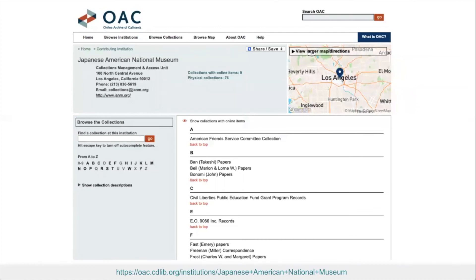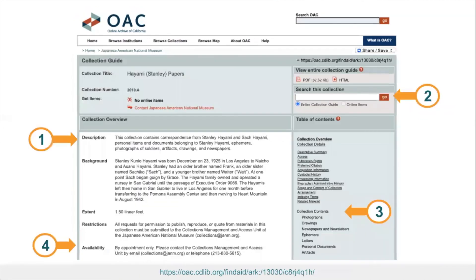Finding aids are front and center in the OAC within the context of both search results and browsing. Here's a browsable list of finding aids held by the Japanese American National Museum. And here's an example of what a classic finding aid looks like. First, the finding aid will feature an overview of the collection. Next, on the right side, you have options to search within the collection by typing in keywords. Third, you can also use the right-hand table of contents to drill within the collection contents and browse the inventory. Finally, if you come across materials you'd like to see in more detail, you'll see information about how to request or access the collection and contact the organization for reference assistance. Note that some materials may be digitized and available — in those cases, the finding aids will also provide a link if online items are available.